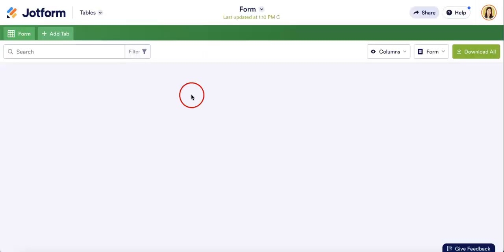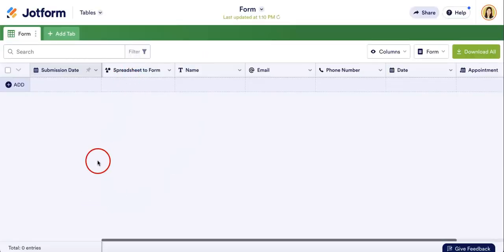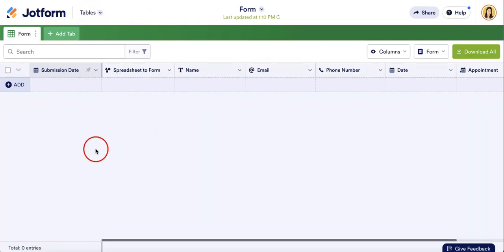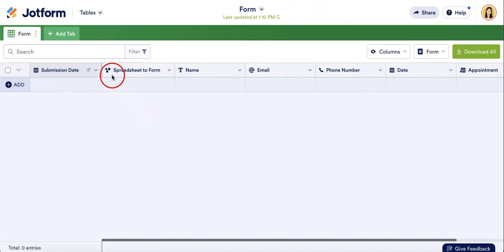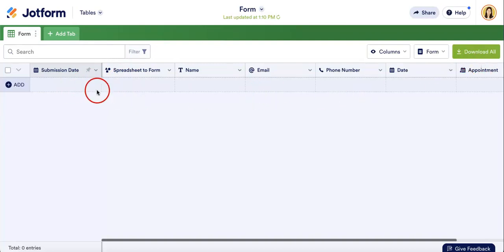Once you hit that Submissions button, as you can see, it is going to bring you to a sheet of your JotForm. In this case, JotForm calls their sheets tables, so this is kind of like a spreadsheet table where you typically would usually see all of your responses here.